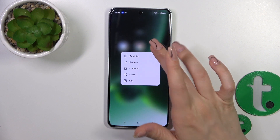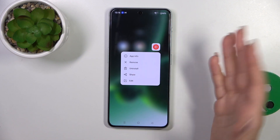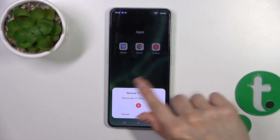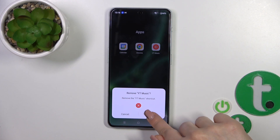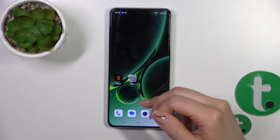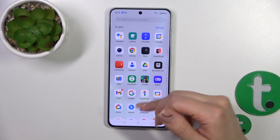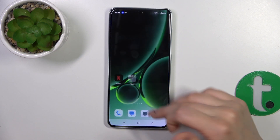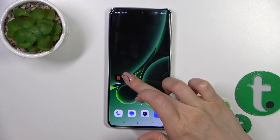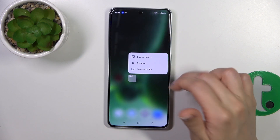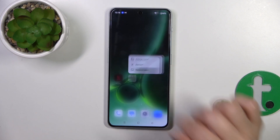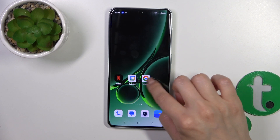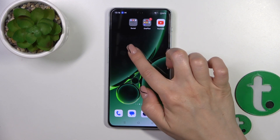You can also remove it from the folder and from the home screen by holding and tapping to remove icon — but don't worry, you'll remove only the shortcut but the application will stay in the apps menu. Also you can remove the folder, which means the applications will stay on the home screen.